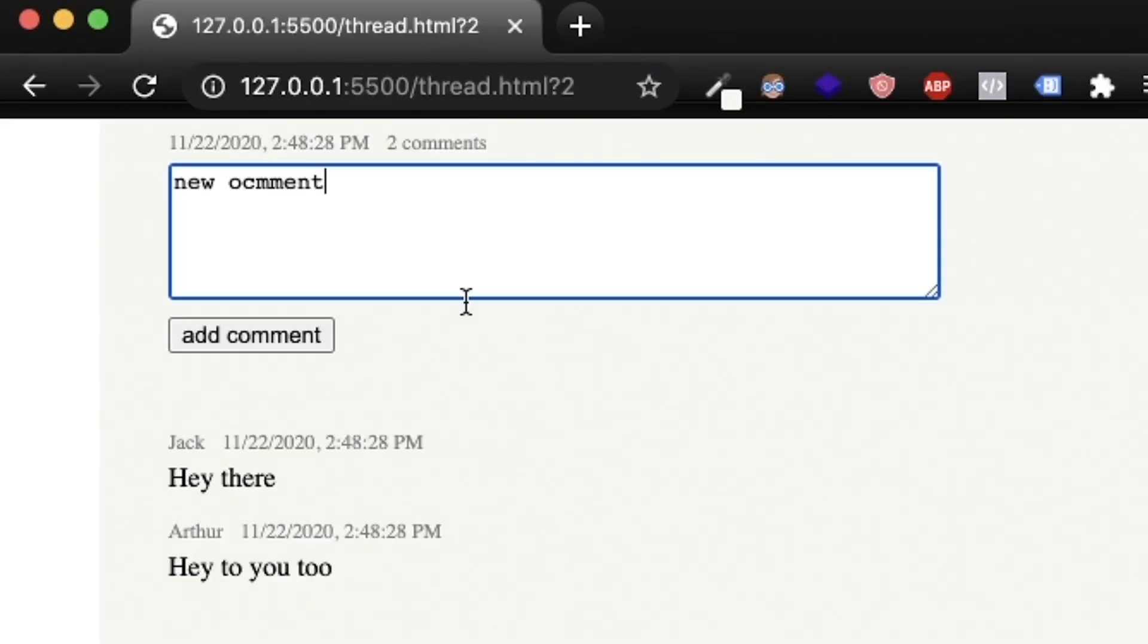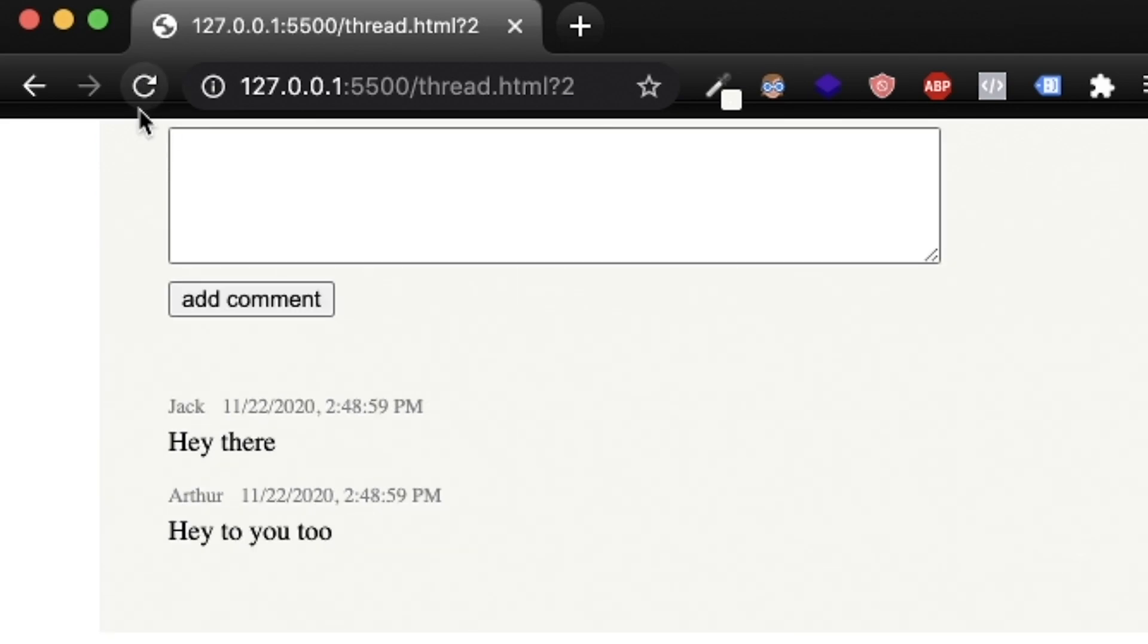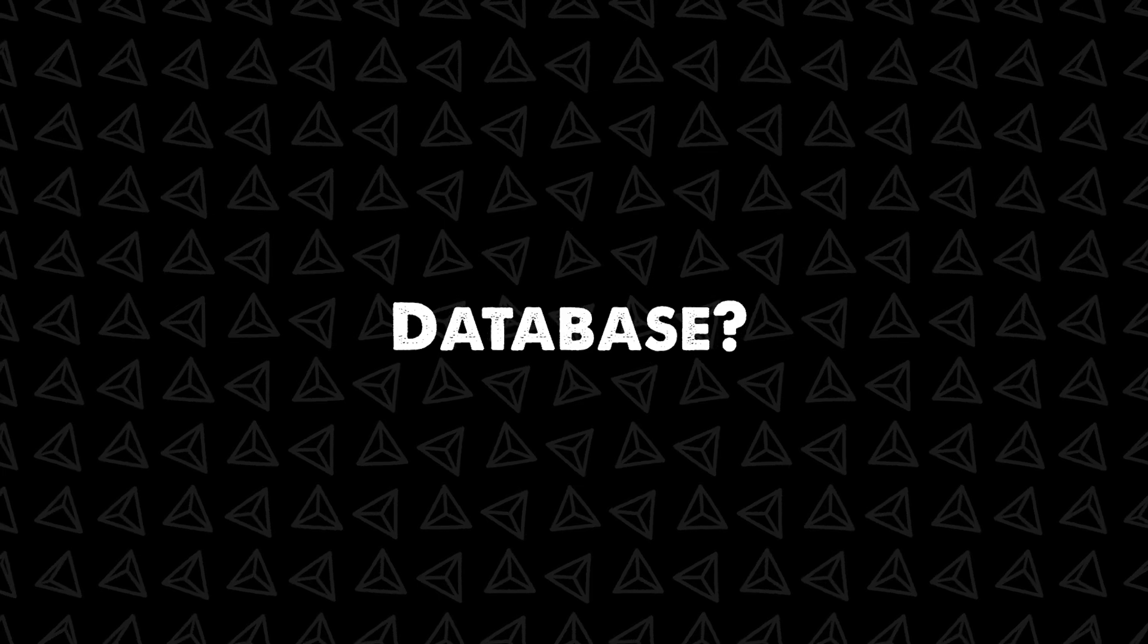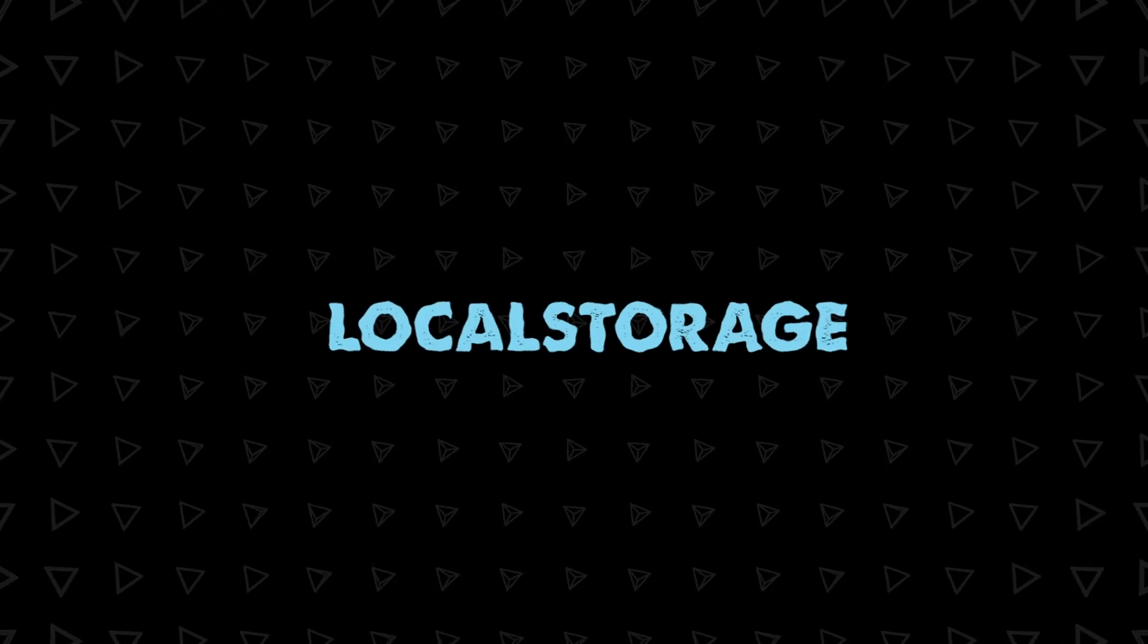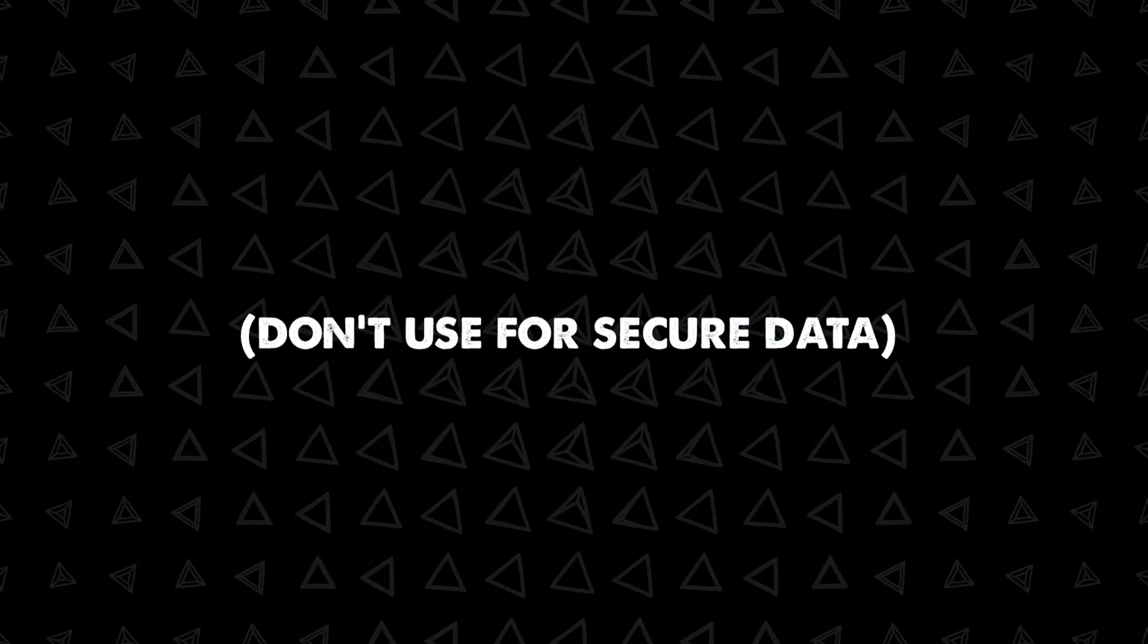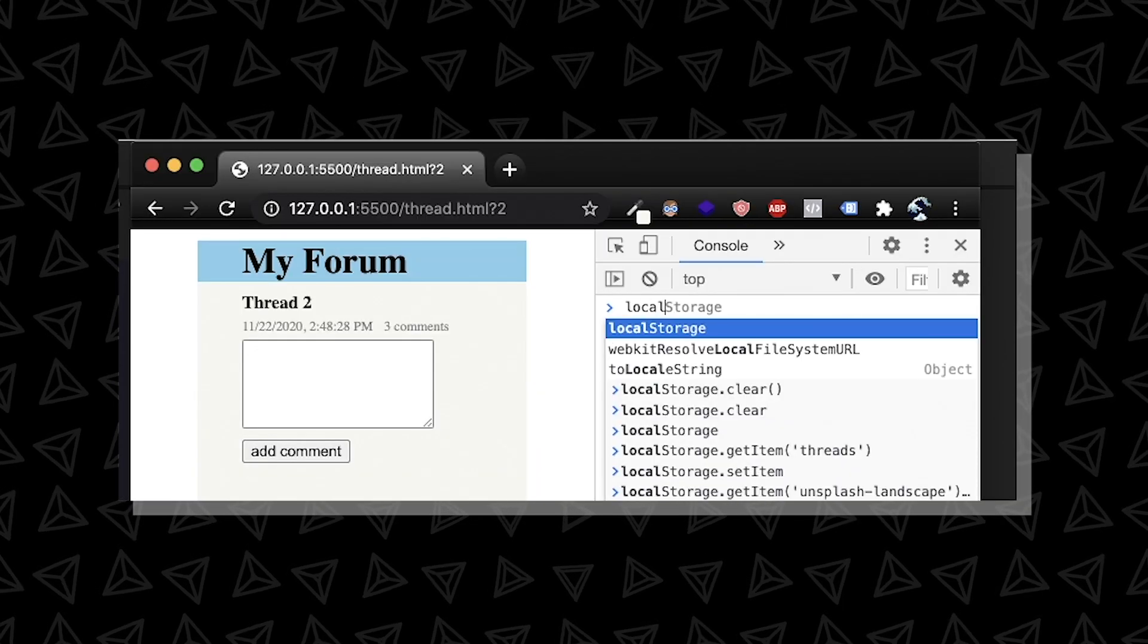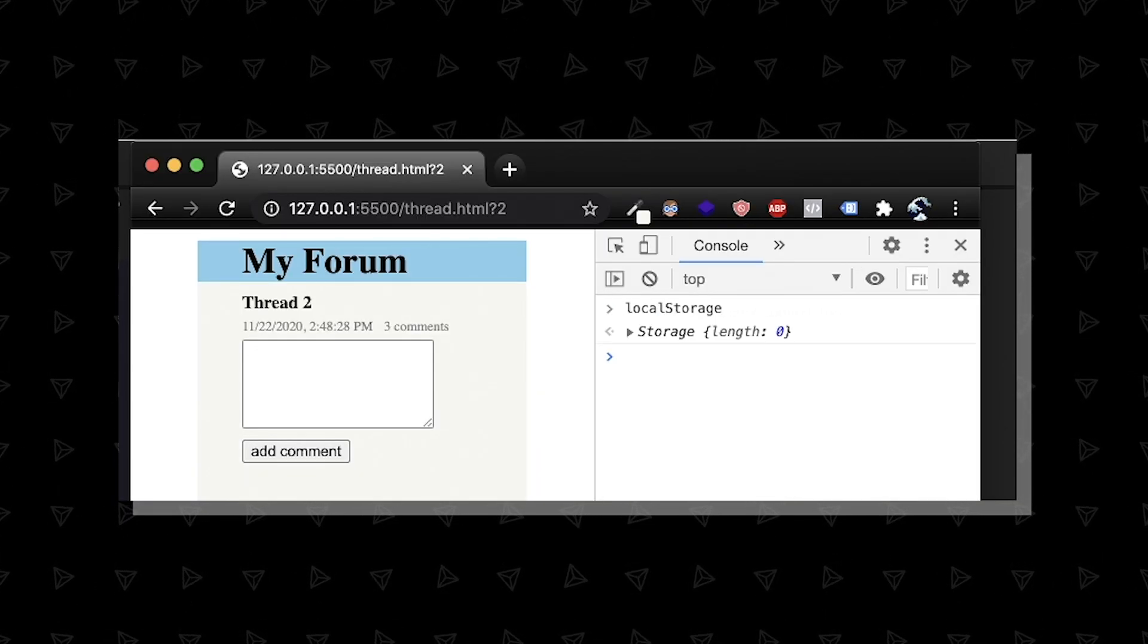Problem is now whenever I refresh my page or navigate I'm going to lose my comments that I added. Usually you'd want to use a database but since it's a front end app let's use local storage which is a browser database. By the way it's not secure at all so be careful. And this is another browser object that you can access just with the local storage variable.